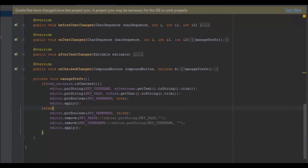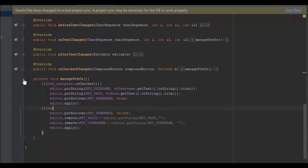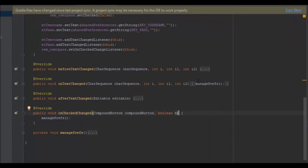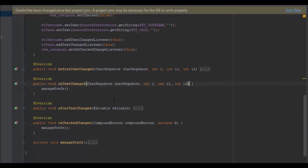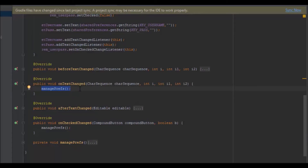I call managePreferences in two places: in the OnCheckedChangeListener and in the onTextChanged callback. When the user checks the checkbox, it saves to SharedPreferences; if they uncheck it, it removes the data. The same happens for text changes — when the user types and the checkbox is already checked, it saves; if the checkbox is not checked, it removes the data.